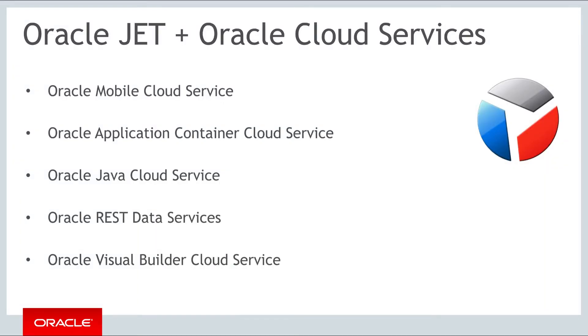Any services that expose REST interfaces are very well suited to be back-ends for JET applications. Though there are Oracle cloud services that interact with JET in addition to the ones listed here, these are the ones we're going to focus on in this part of the course.